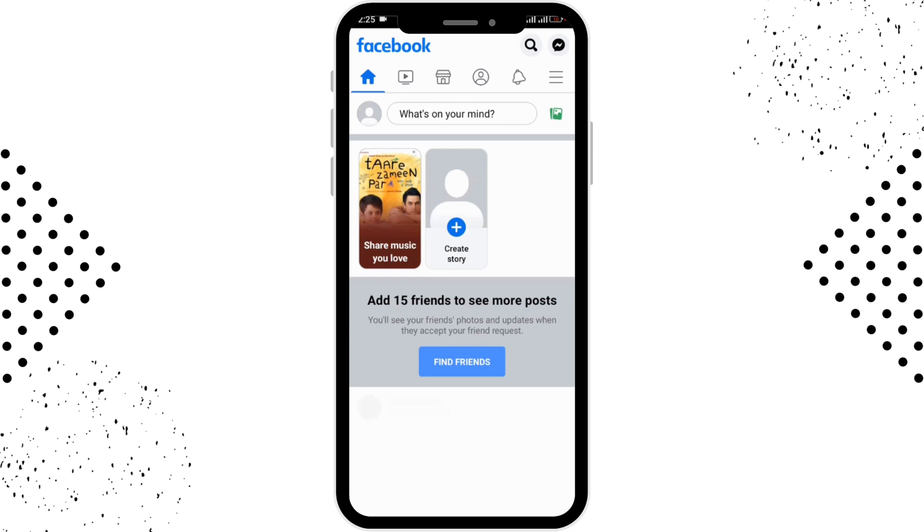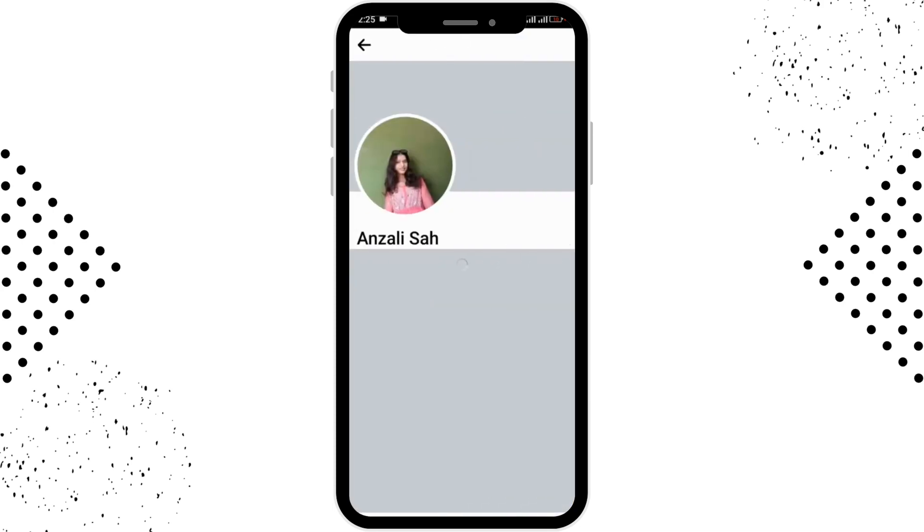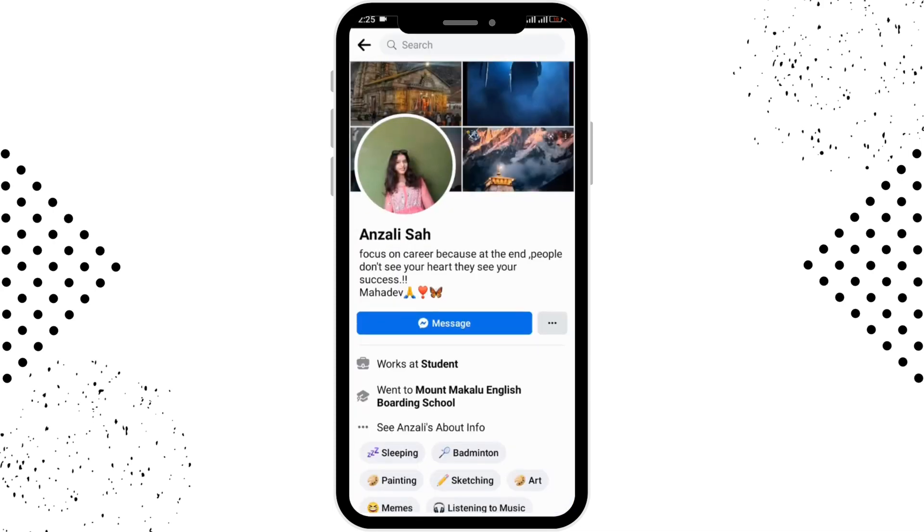So there are two ways of blocking someone on Facebook. The first is you can search for the person and select the person to whom you want to block. For that, you have to open the profile of the person.